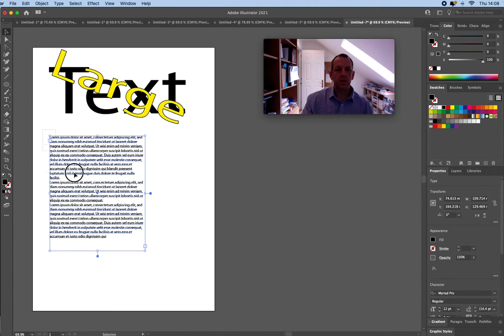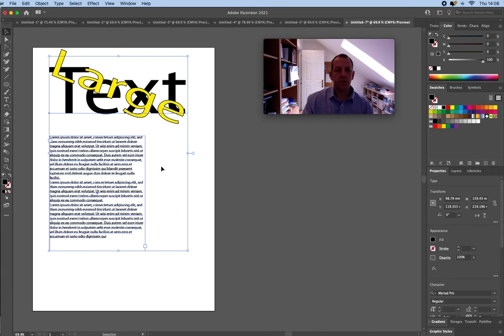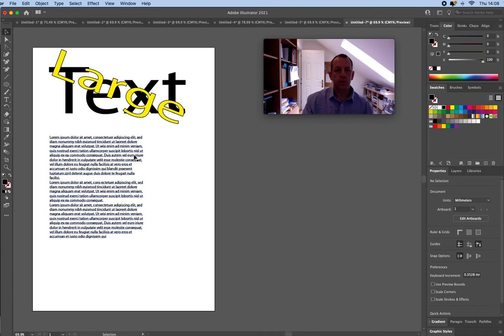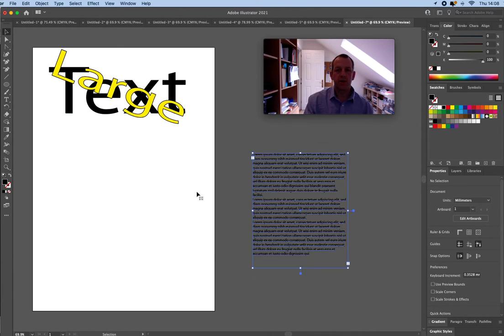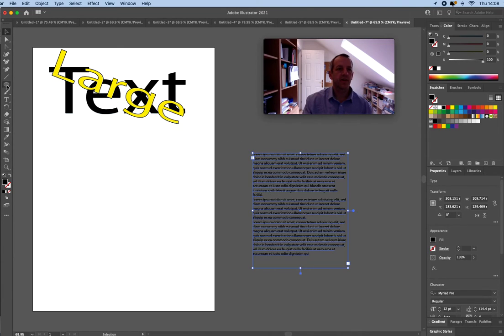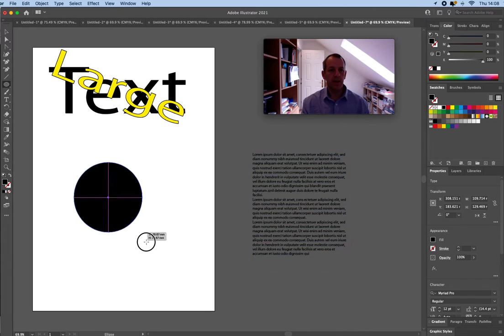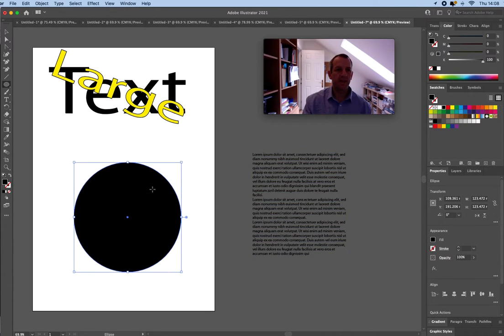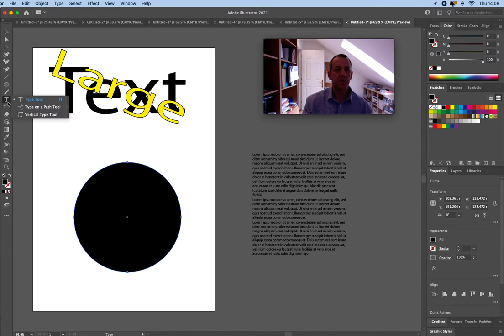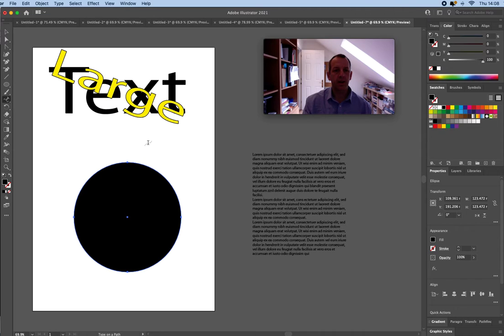We can also type along a line as well. I'm just gonna move that over to the side. So if I was to create a circle, I'm not worried about the fact that it's got a black fill at the moment. That's gonna vanish in a moment. So I'm gonna use the type on a path tool and I'm gonna click on the path.